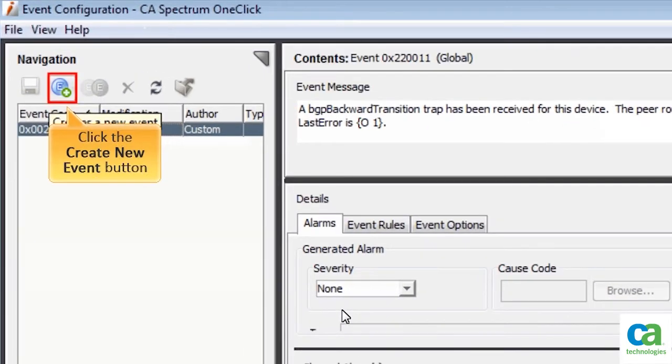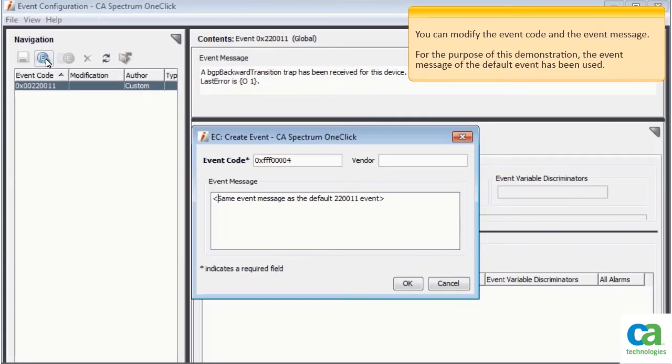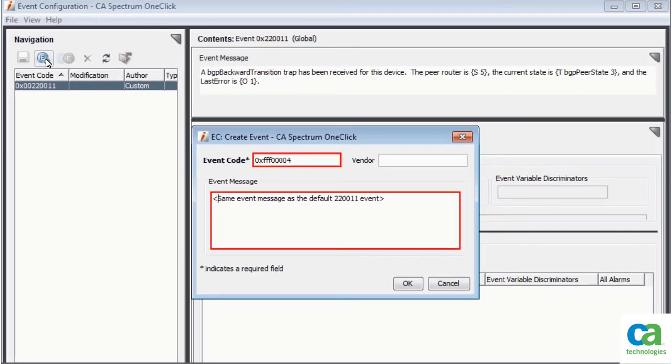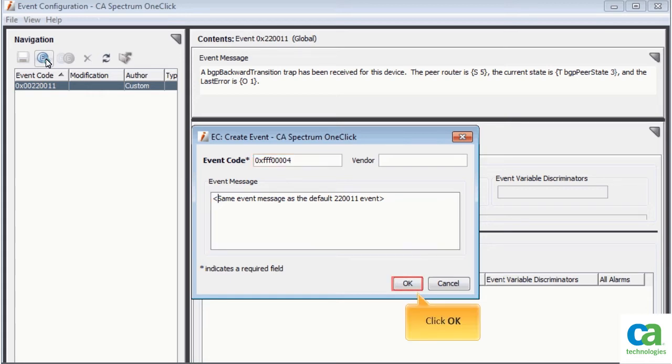To create a new event, click the Create New Event button. The Create Event dialog box is displayed. You can modify the event code and the event message. For this demonstration, the event message of the default event has been used. To continue, click OK.